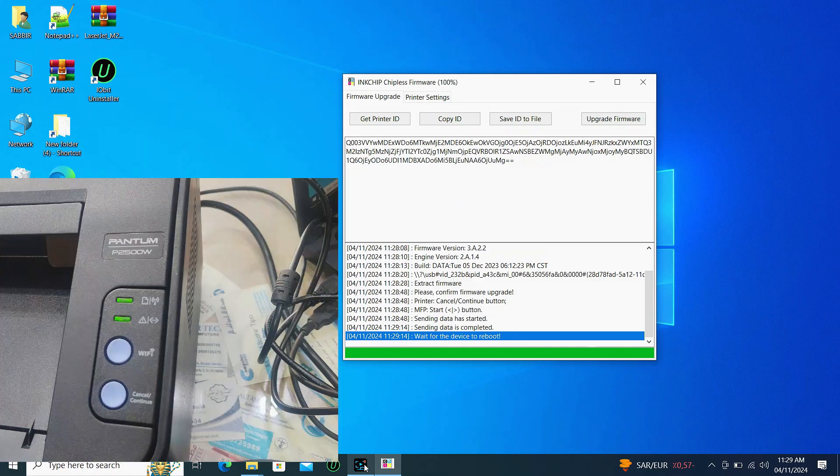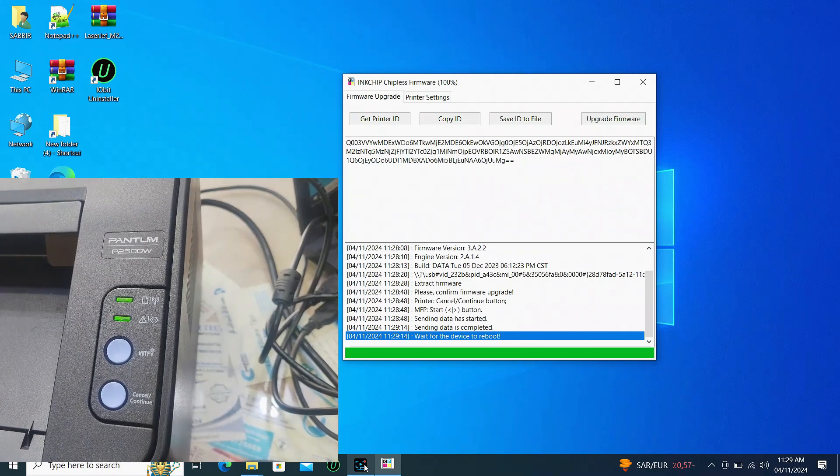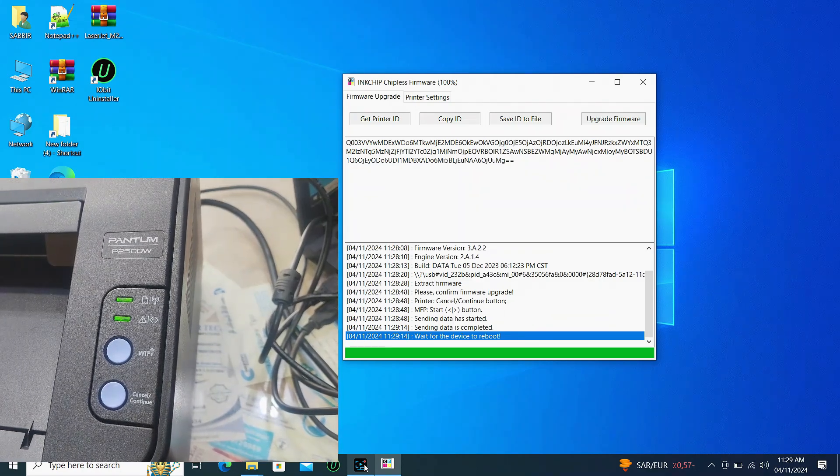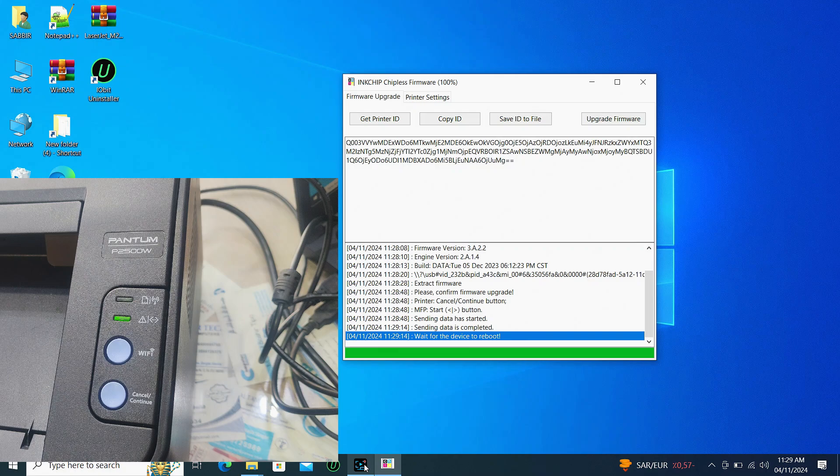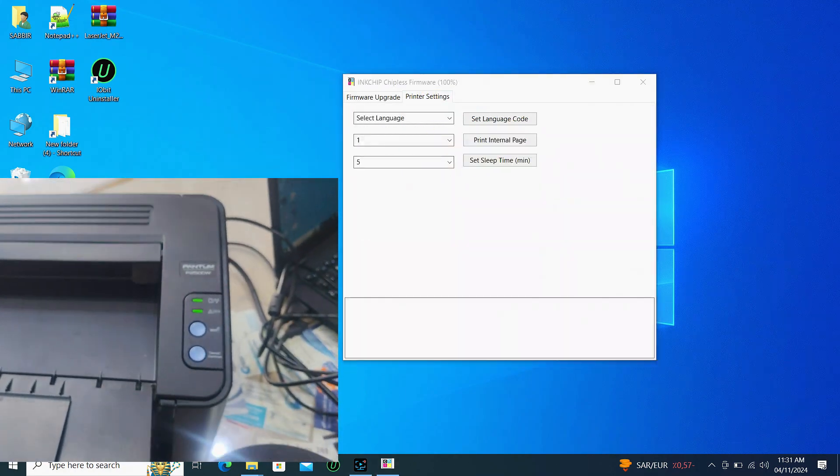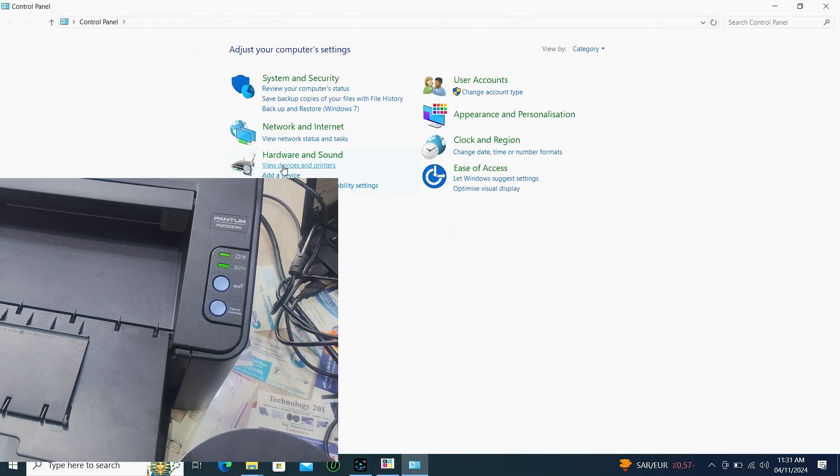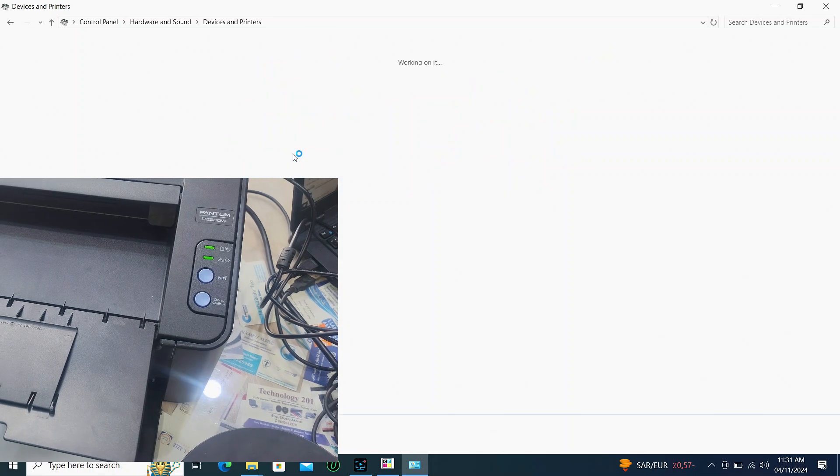The printer will restart automatically after the update is complete. Then I will check with the print from the computer.